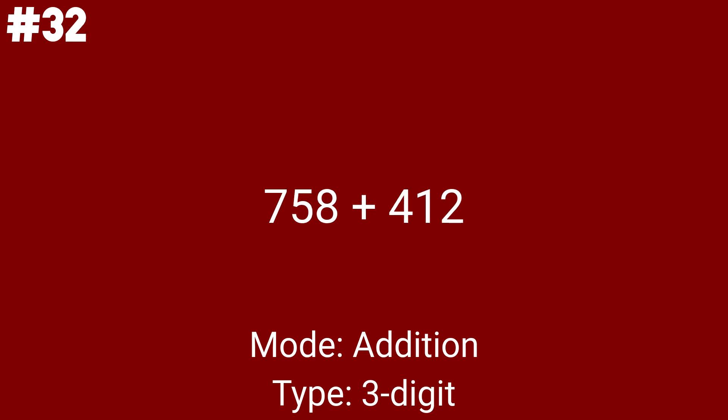Problem number 14 is 758 plus 412. This math problem is also the 12th to last addition problem. Moving on to 494 plus 175. This is the last addition problem with up to 3 digits for each number. 3 types of addition problems down.